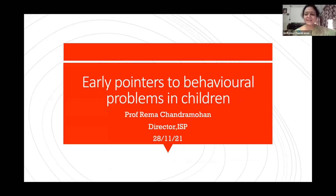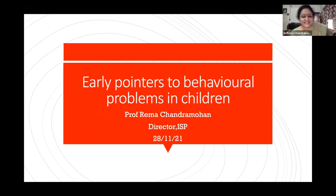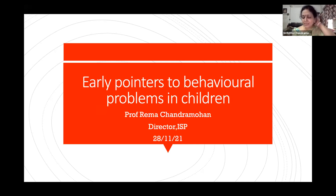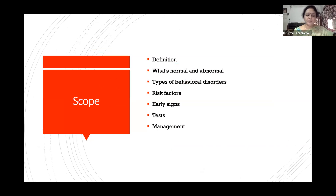Good morning. My screen is visible. Good morning. A very warm welcome to all of you, my dear friends of IAPCCB. A topic which I haven't confronted earlier, and most of us are not very familiar with managing behavioral problems. So the topic given to me is just how to pick up behavioral problems early in children. This is going to be the scope of my talk.